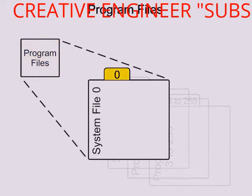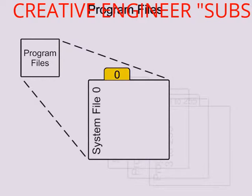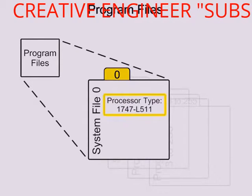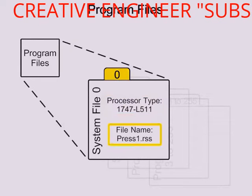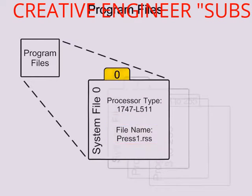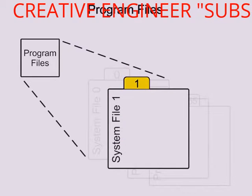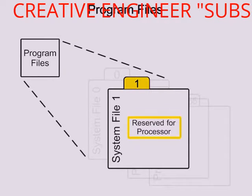File 0 system functions contain system-related information and user-programmed information such as processor type, processor file name, and password. File 1, reserved, is not accessible to the user and is reserved for the processor.